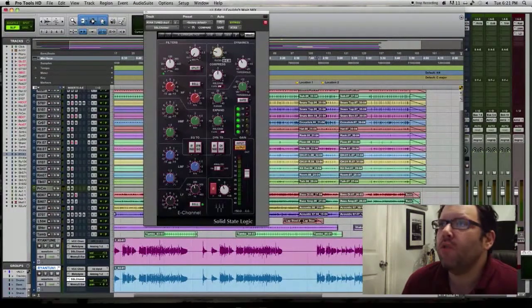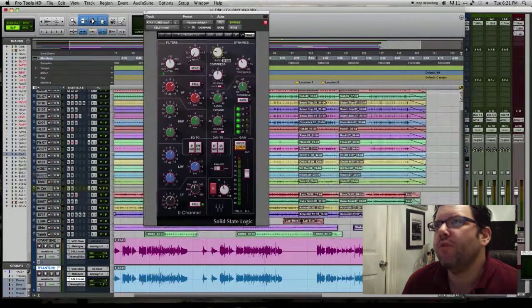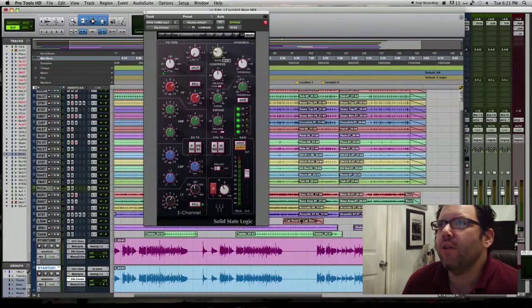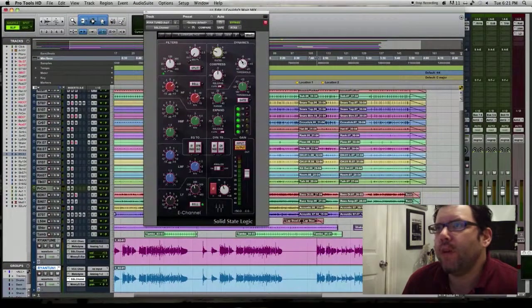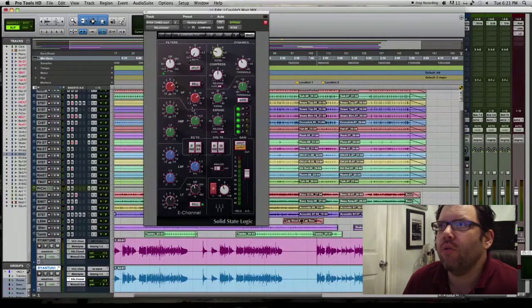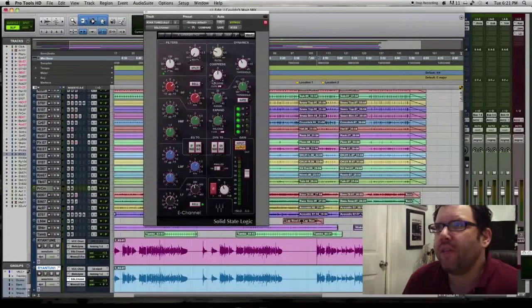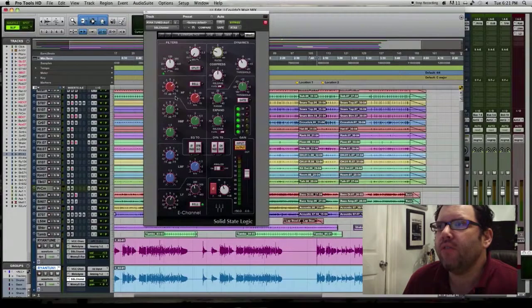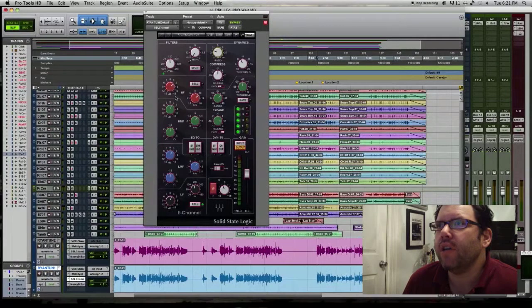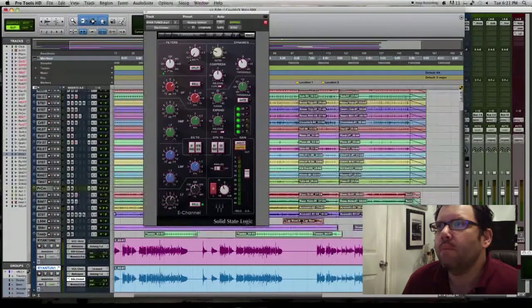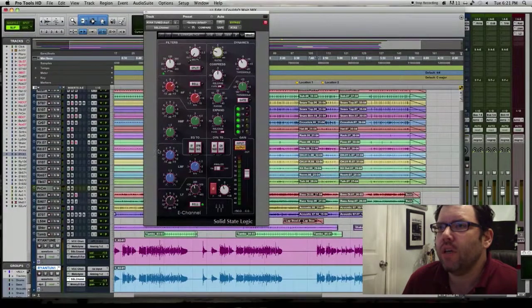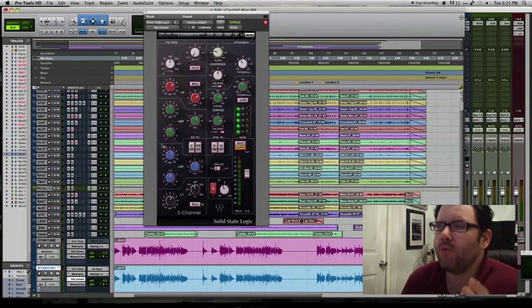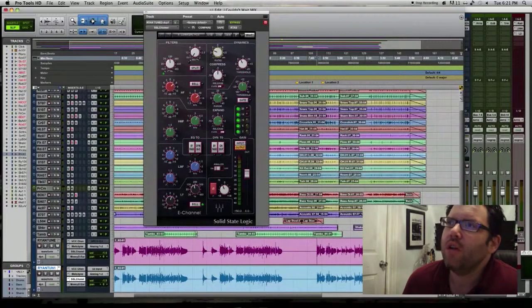At zero dB at the threshold. It does have a fast attack on it, but it's just not really a super hot compression ratio.